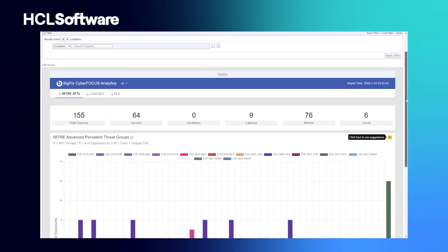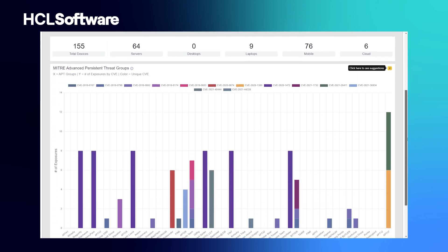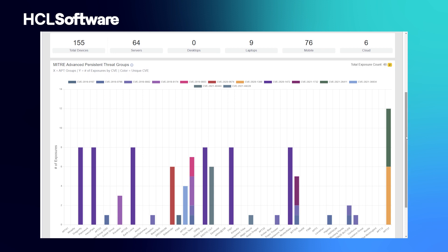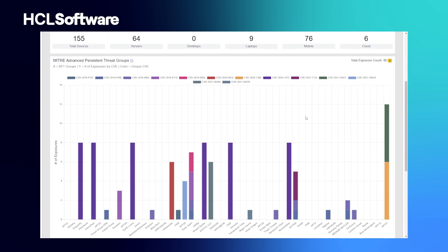The MITRE Advanced Persistent Threat Groups Web Report obtains data published through the MITRE ATT&CK framework. It analyzes and compares that data with the prevalence of vulnerabilities of devices in your environment, and visualizes the data as a bar chart to help you make an informed decision for the best way to mitigate and minimize the threat landscape.